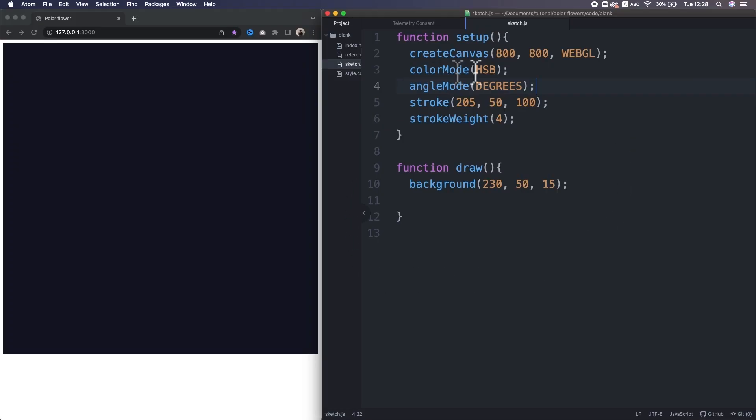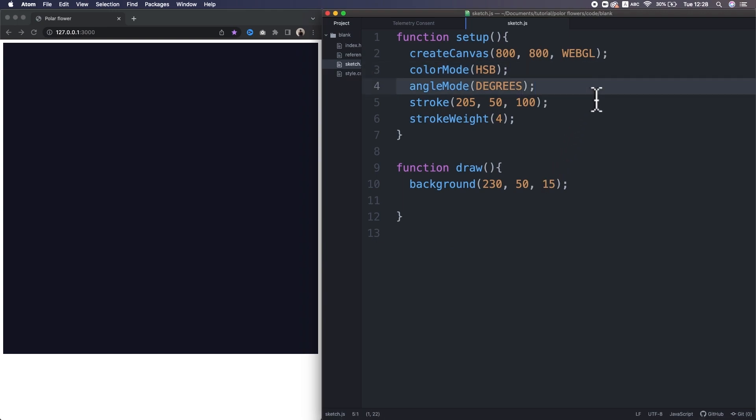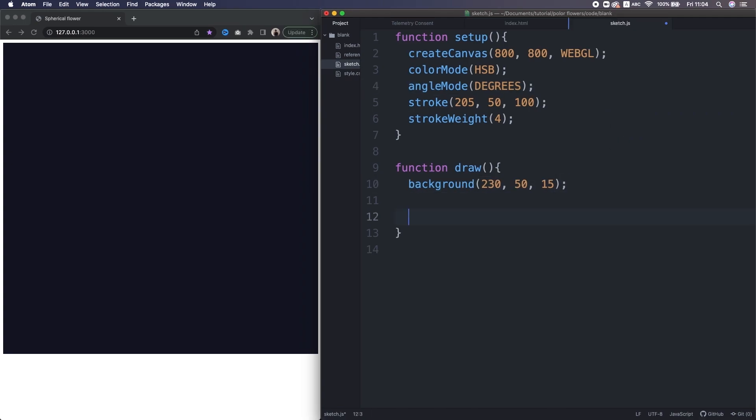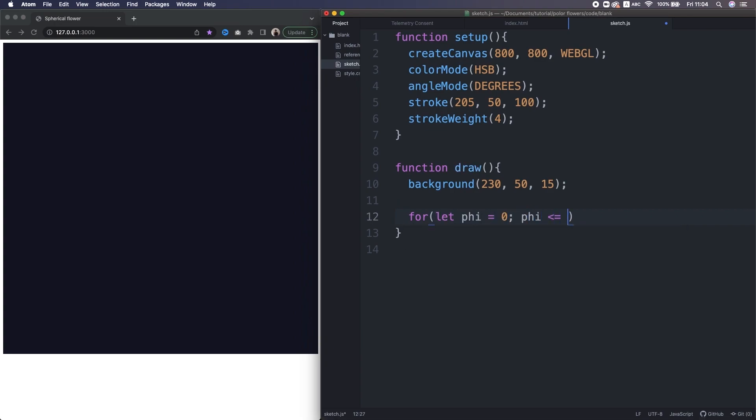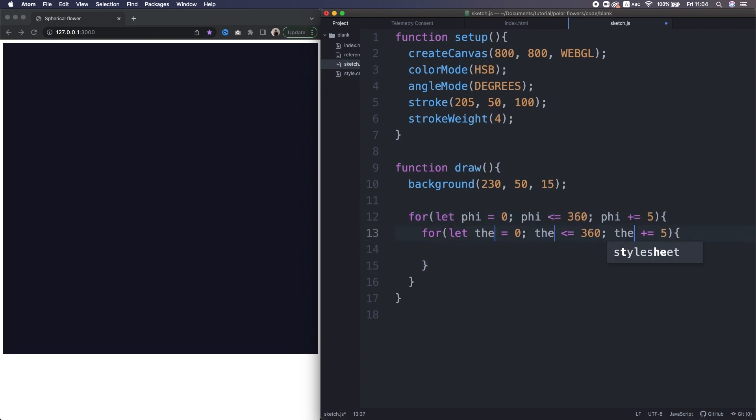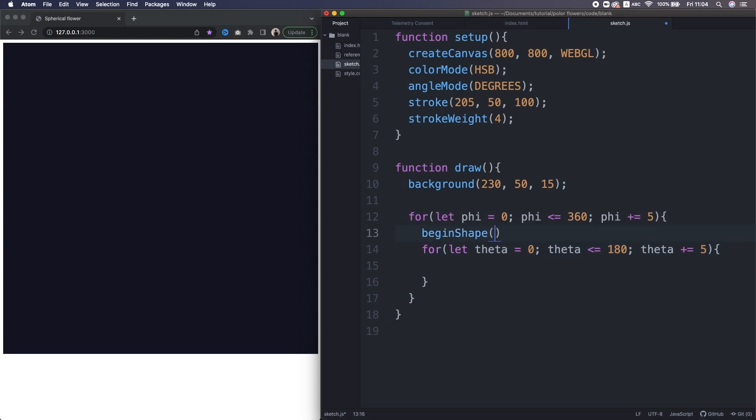So, now we're gonna actually design the rows here. In the initial setup function, I set the color mode to HSB, and the angle mode to degrees for convenience to me. In the draw function, I'm drawing the dark blue background. Alright, so let's implement the spherical coordinate system. At first, I'm gonna make a sphere by plotting a lot of points on the surface.